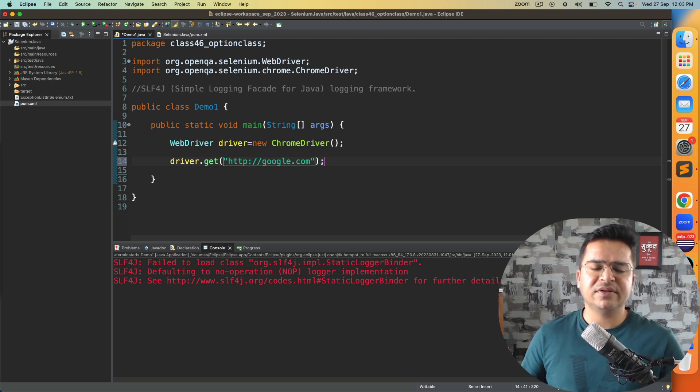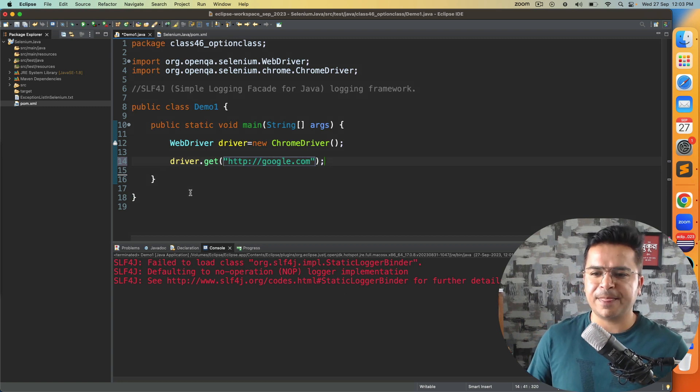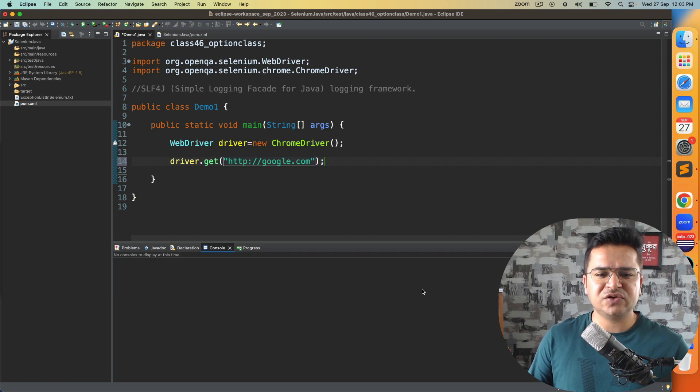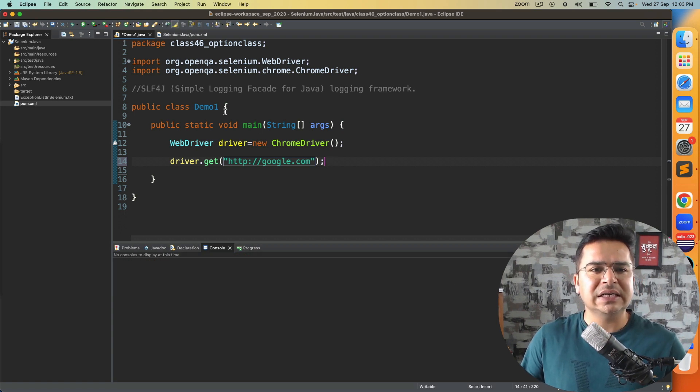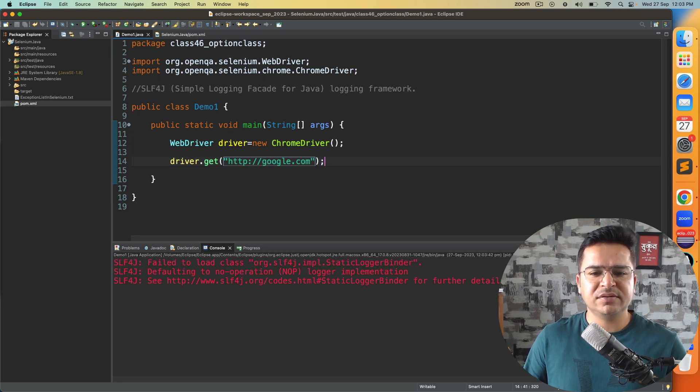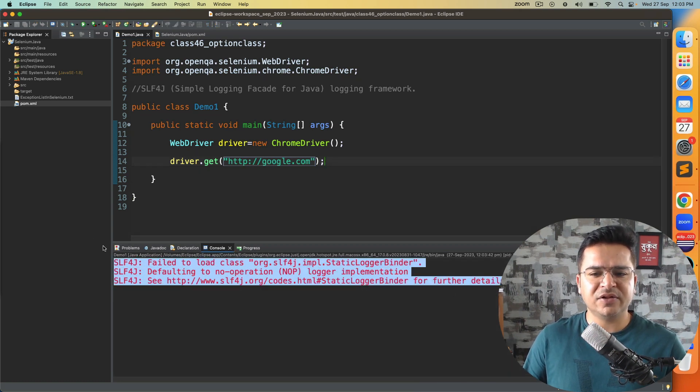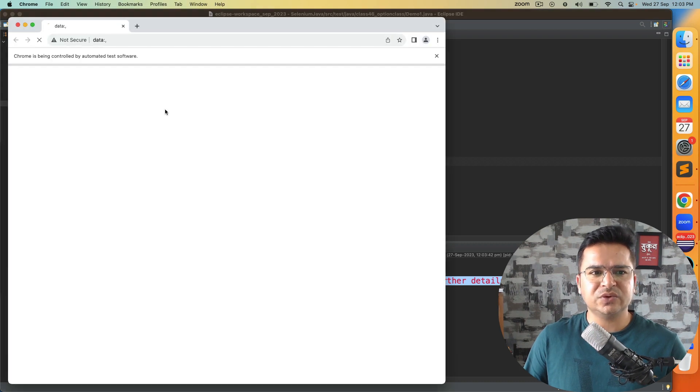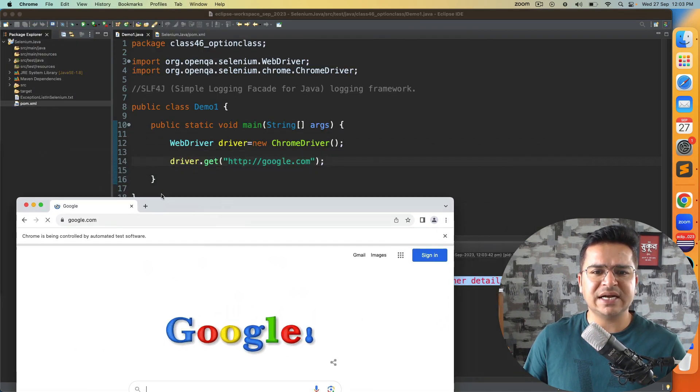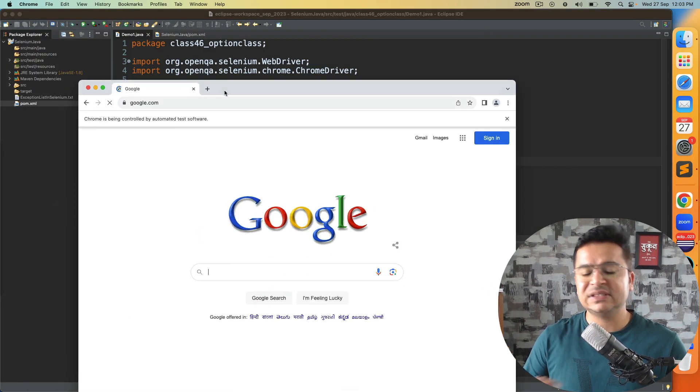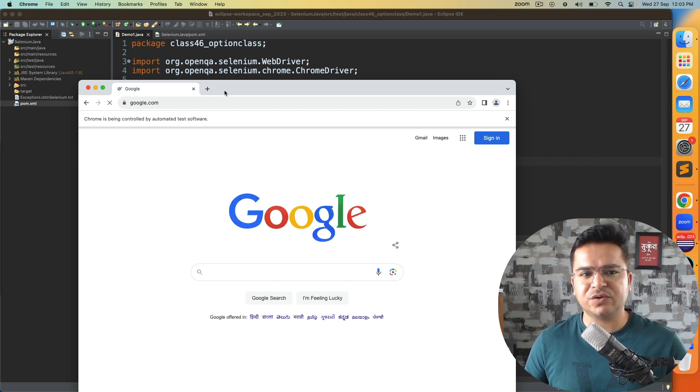I will clear this first so that we should have a clean nice console. Now let me run this again. The moment you run this you will be getting this warning and the session will start. It's starting your browser and starting google.com. See, no impact on the execution.